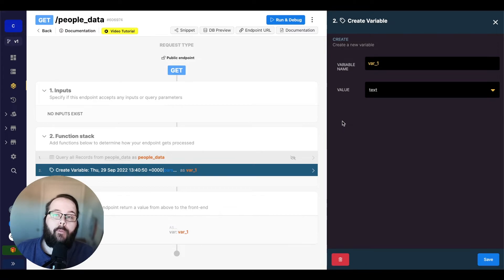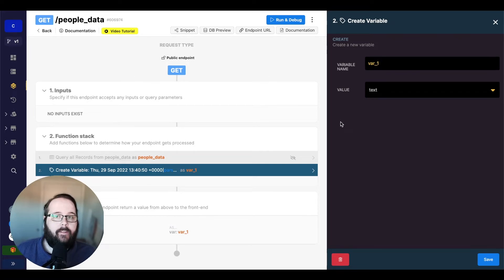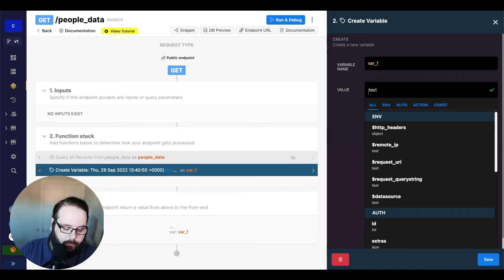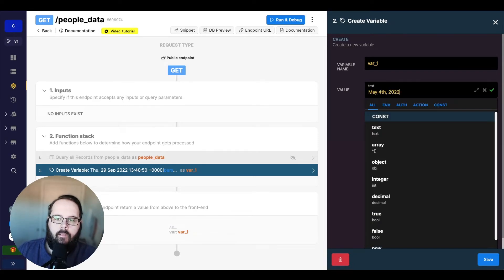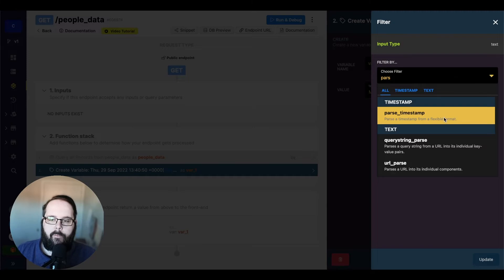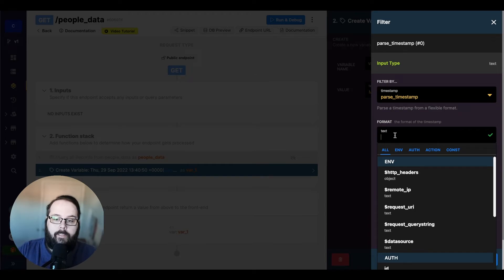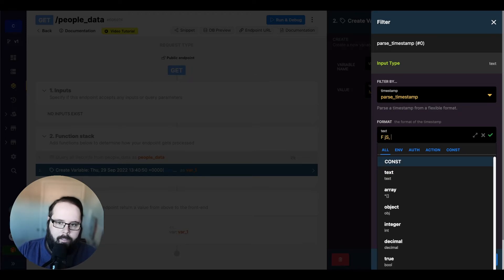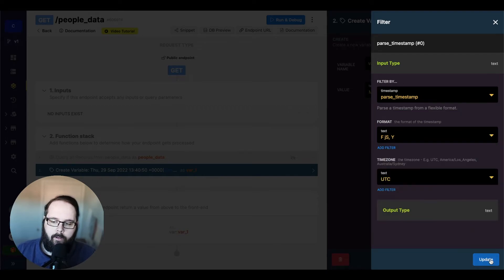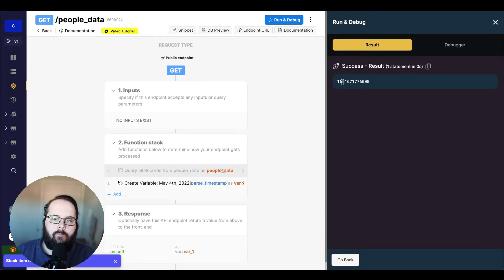Now let's talk about the parse timestamp filter. Parse timestamp takes a human readable timestamp and converts it back into a Unix epoch format timestamp for storage in your database, or if you just prefer to work with a timestamp in that format. So let's go ahead and type in a date here, add filter, and go to parse timestamp. We need to get our format — referring to the PHP datetime format again — the format is going to be F, J, S comma, and then a capital Y. We'll update this, save, and run, and we should see a Unix epoch formatted timestamp.